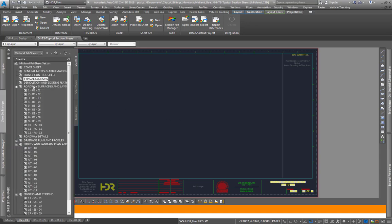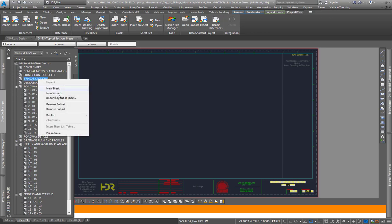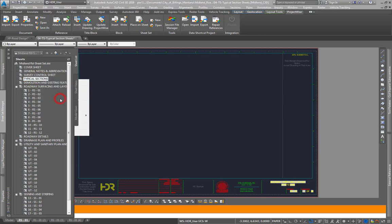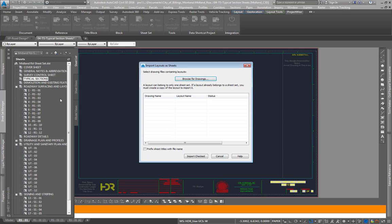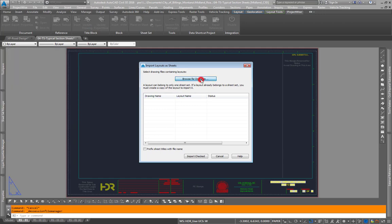Go to your sheet set manager palette, right click on the section that you want to add sheets to, go to import layout as sheet. This will bring up a window where you browse for drawings within ProjectWise, it will open up a ProjectWise window.